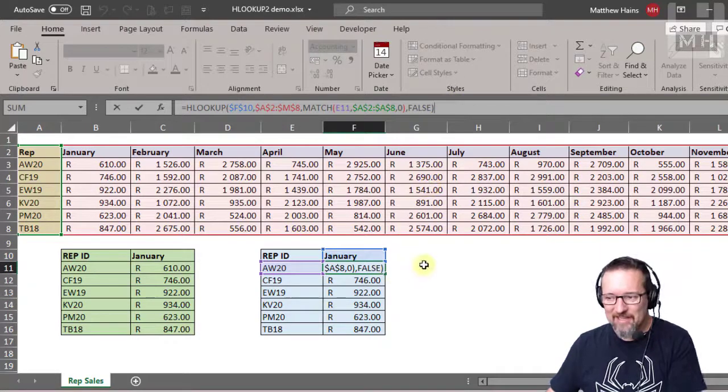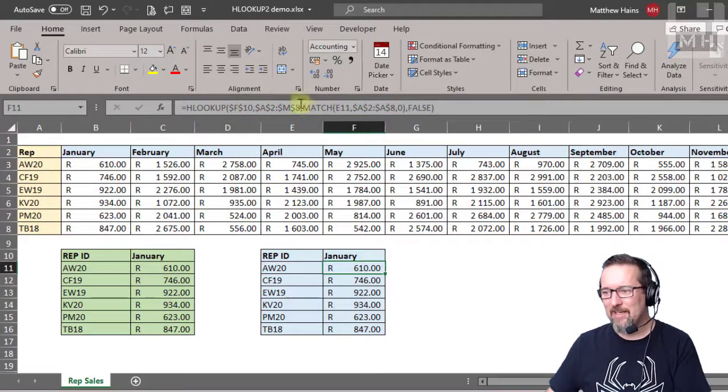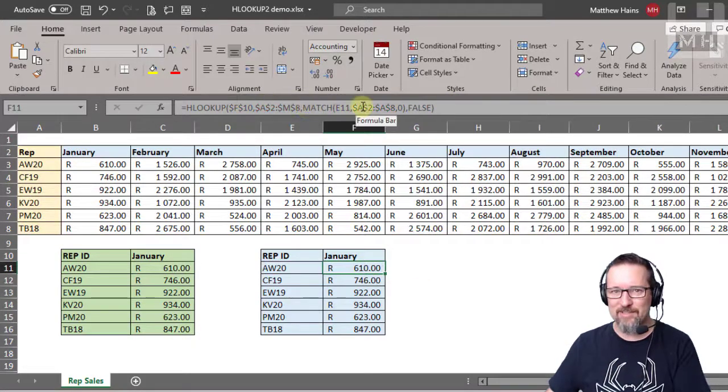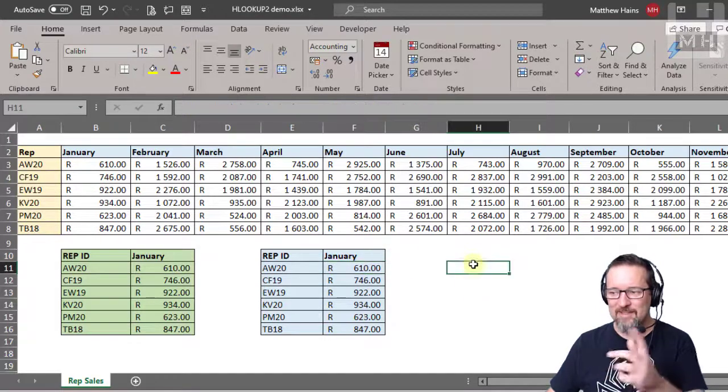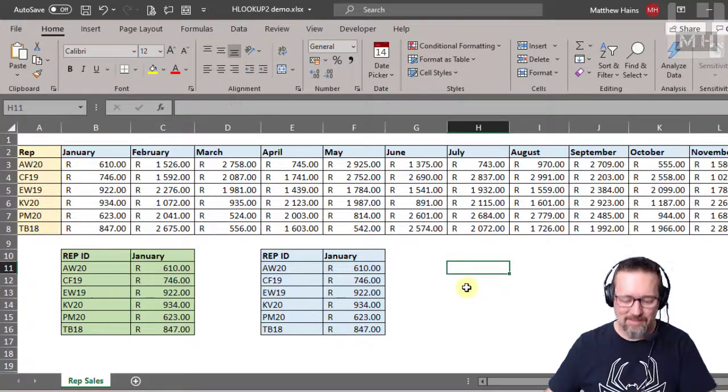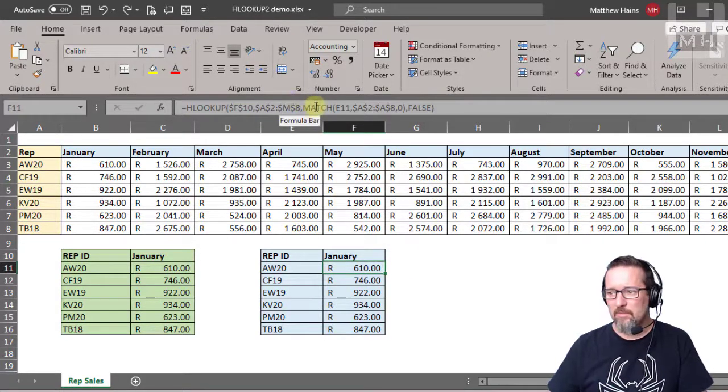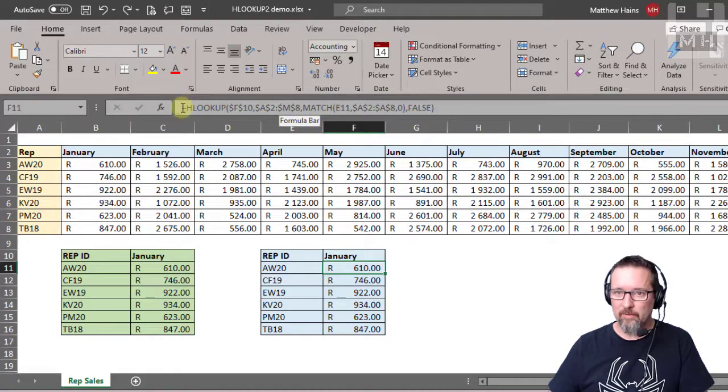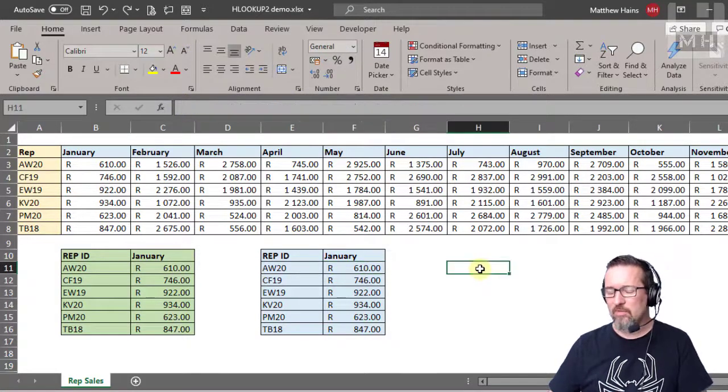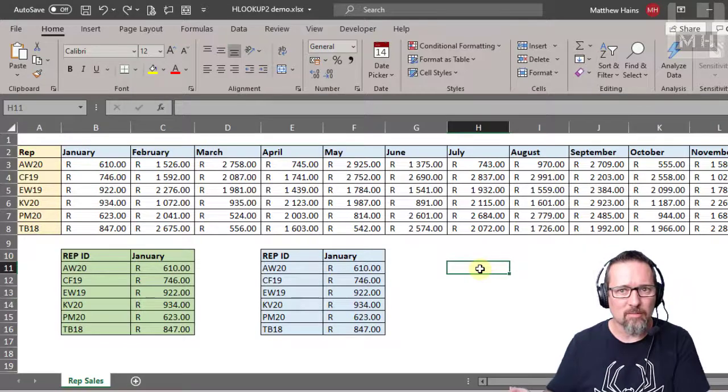Now in an exam you might not get all this in one big function. You might want to do it like this. Instead of trying to work out the MATCH within the HLOOKUP, you can actually just do the MATCH separately in another cell.